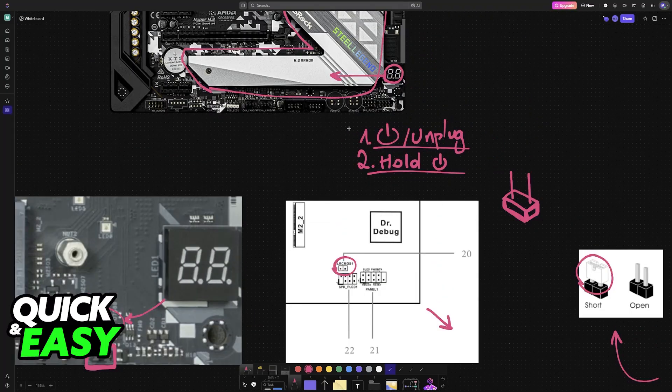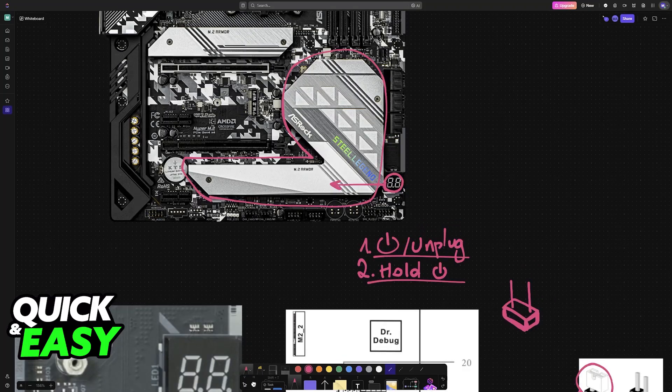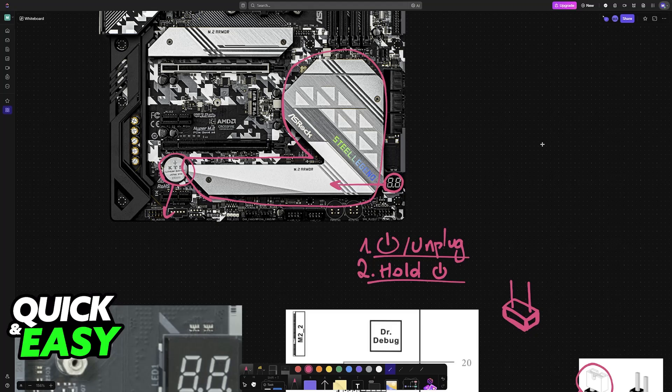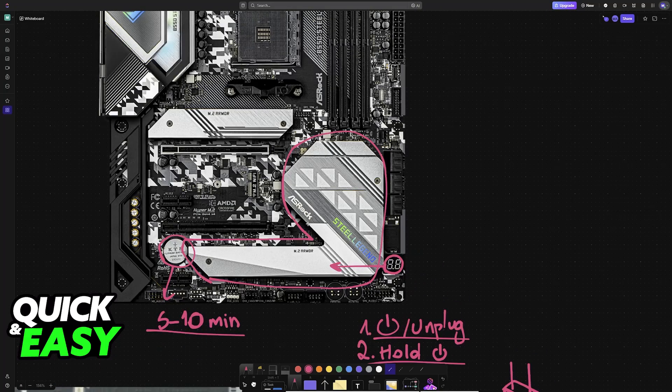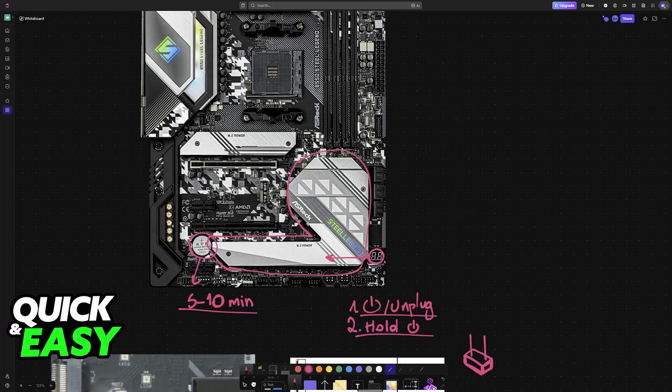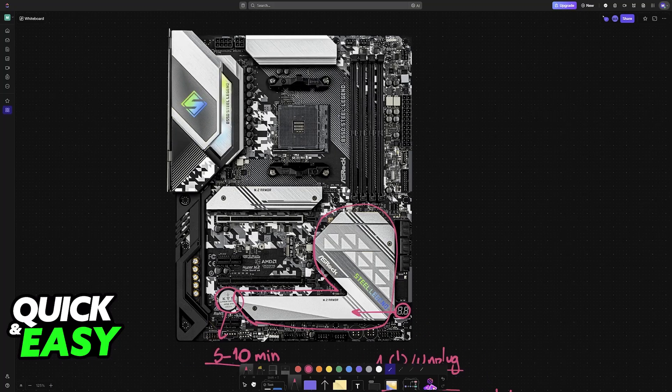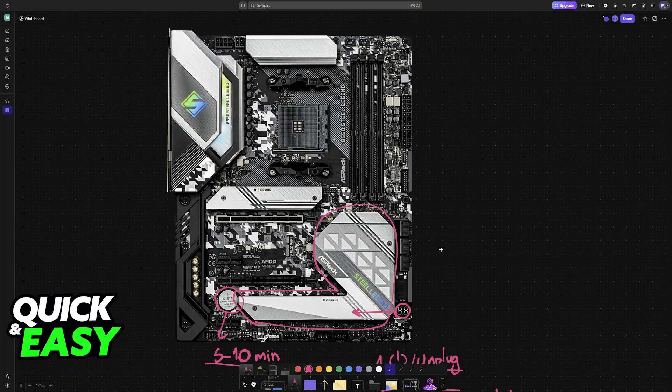An alternative method is to remove the CMOS battery. If you don't like this method or it doesn't work, locate the CMOS battery, remove it, and then wait about 5 to 10 minutes. After this time has passed, you can reinstall the CMOS battery, reconnect the power cord, and power on your computer.